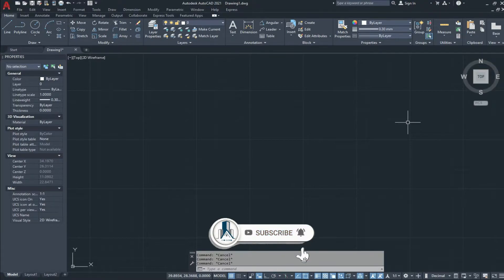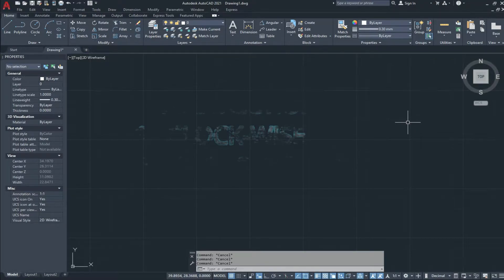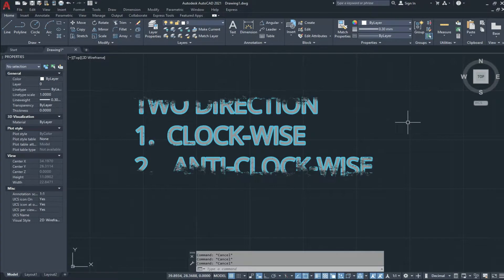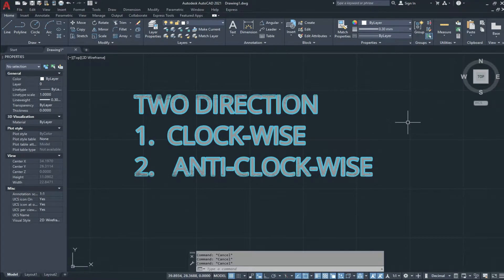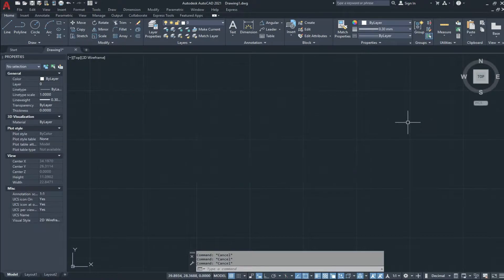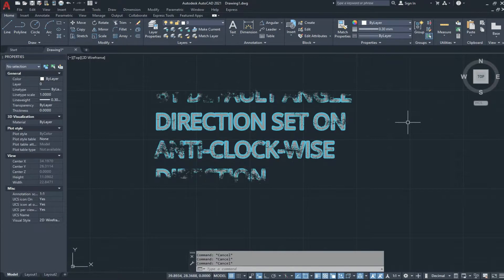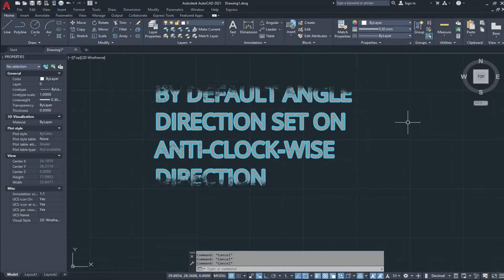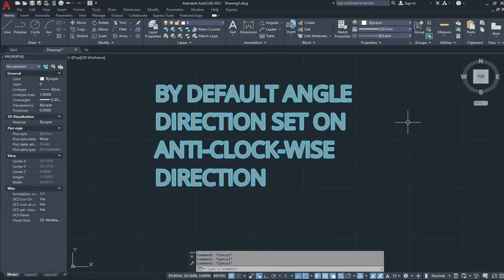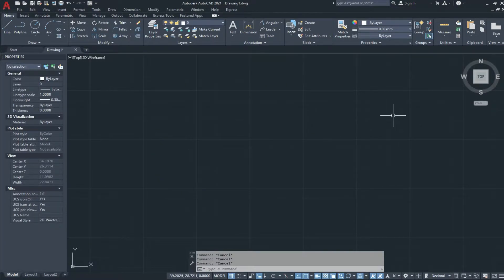In AutoCAD we use two directions: clockwise direction and anticlockwise direction to draw a line with an angle. By default, angle direction is set on anticlockwise direction. For example, if I type a line and press enter, specify a point anywhere in the drawing and get the direction.